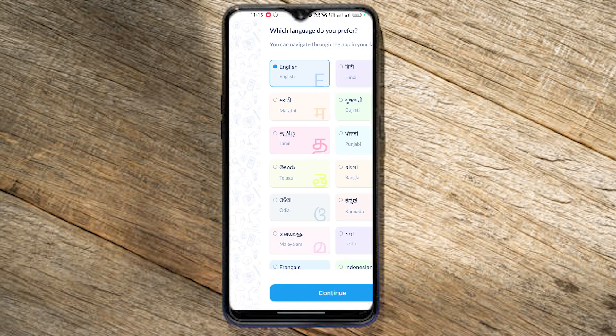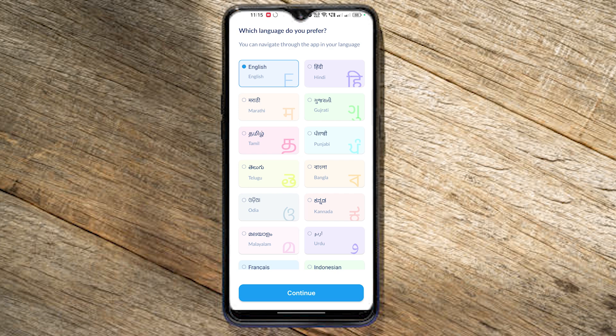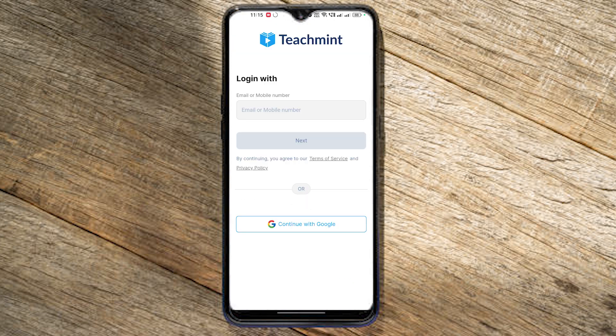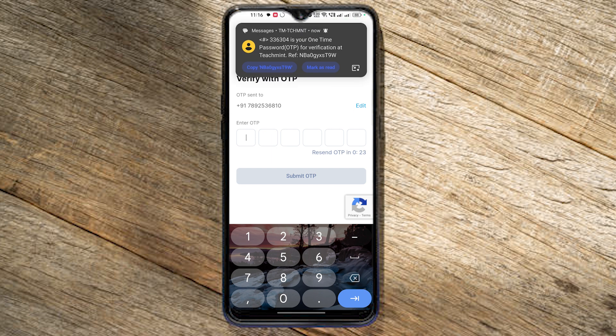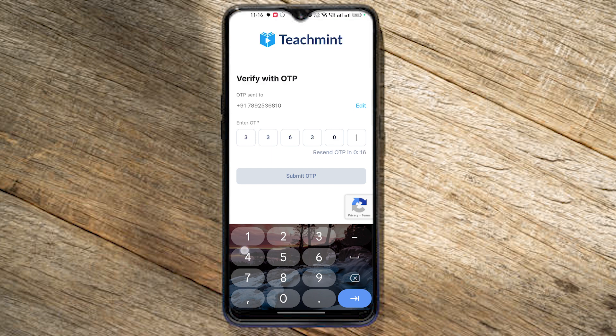Let's select the app in the same way. Let's type the phone number and click next, then fill up the OTP and submit.